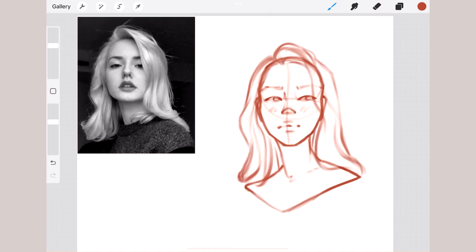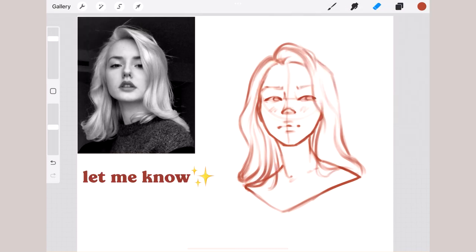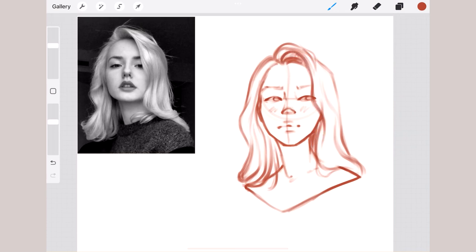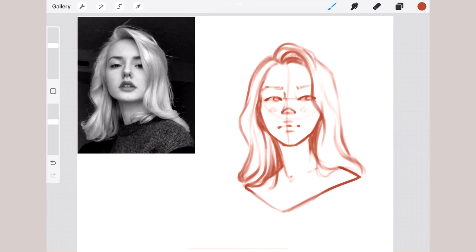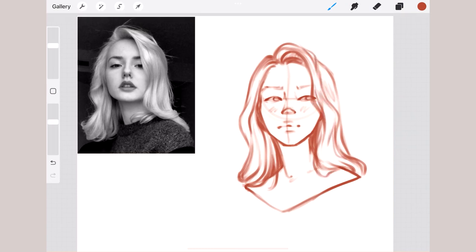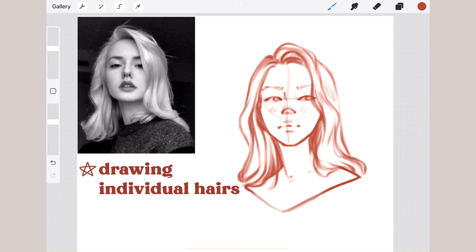If you want me to cover other hair textures, let me know and I'll make a separate video dedicated to different types of hair. The first thing that came to mind when I decided to do this video was a huge mistake I personally made when I started digital art — and it's the same most common mistake I see in beginners' paintings as well: drawing individual hairs instead of focusing on chunks or strands of hair.